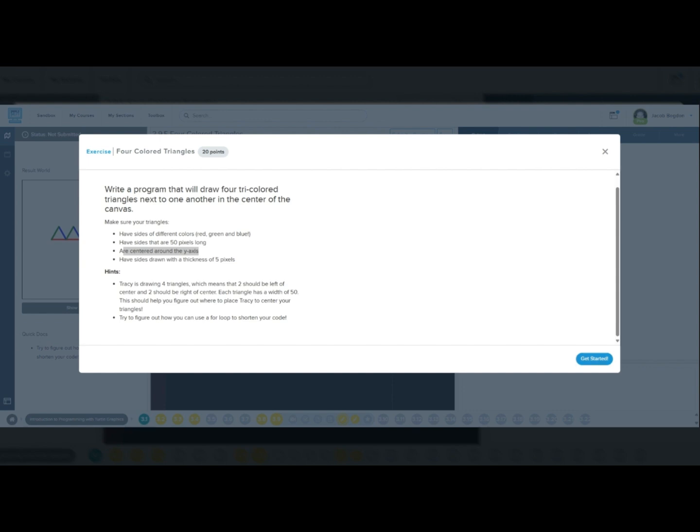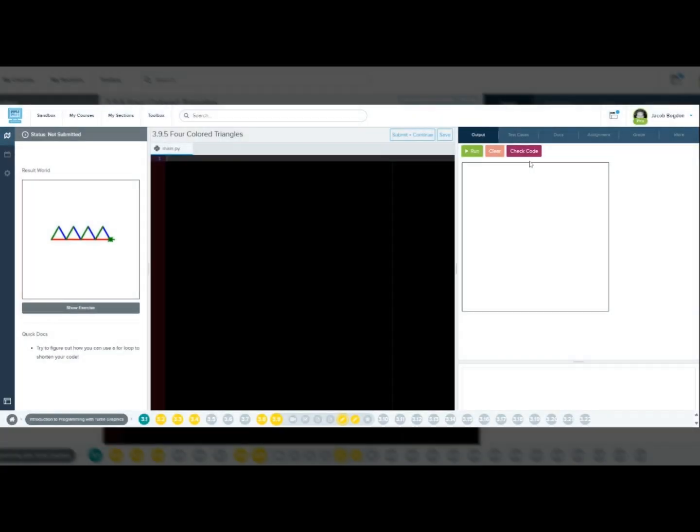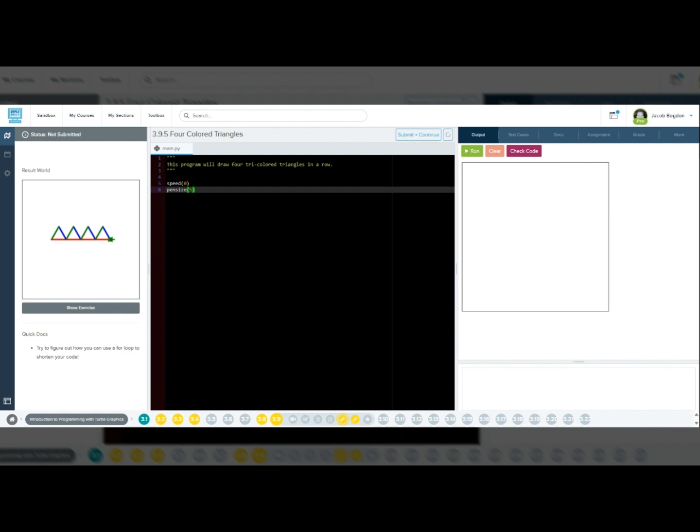Let's try to understand the problem. Our goal is to draw four triangles in a row, making sure that each side has a different color (red, blue, and green), that each side is 50 pixels long, that the drawing is centered around the y-axis, and that the pen size is set to 5 pixels for visibility. To accomplish this, we will create a function to draw a single triangle and then call that function inside of a for loop so that the function will run four times. And we will use a positioning command to center the drawing on the canvas.